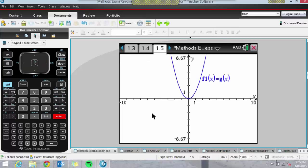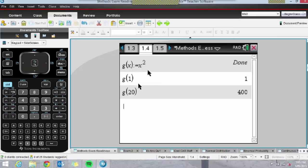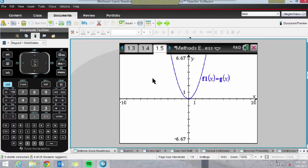This is really useful for students in their methods exam — particularly the extended answer exam. If they get a long question with a circular function, they can define or assign the function and simply graph it in one step on another page. They can keep inserting pages linked to the first problem: 1.4, 1.5, and so on.